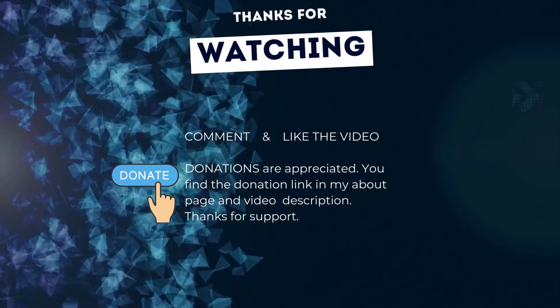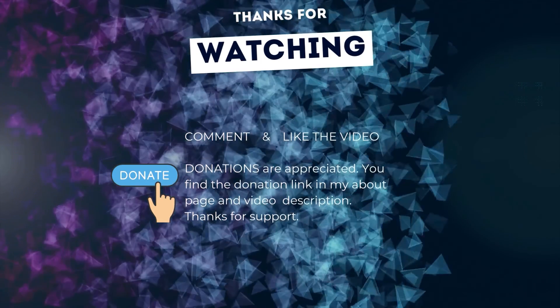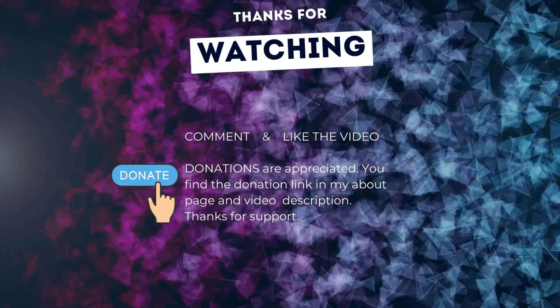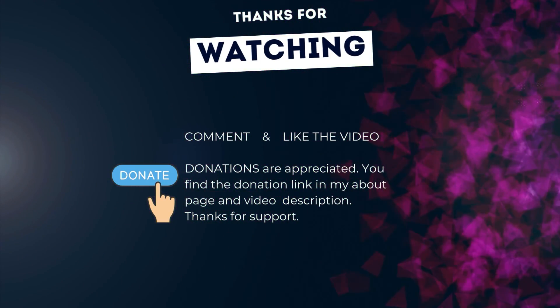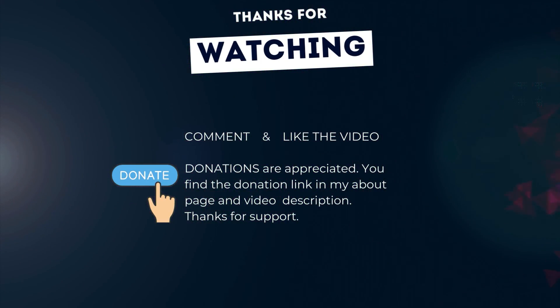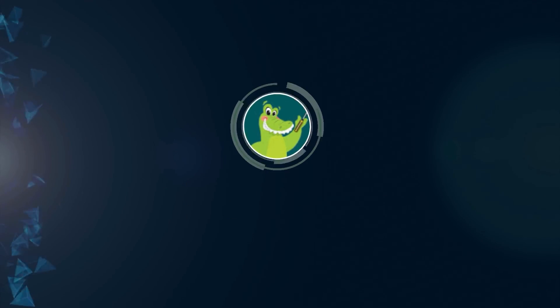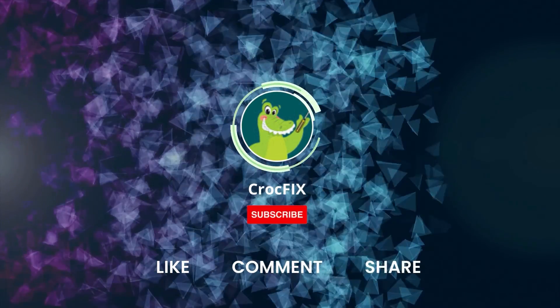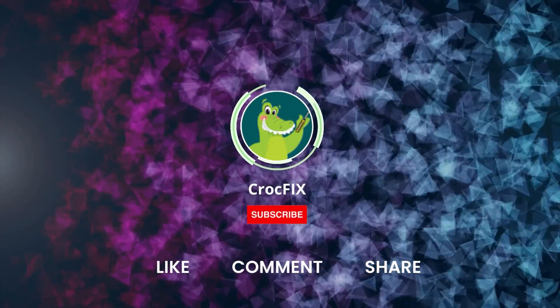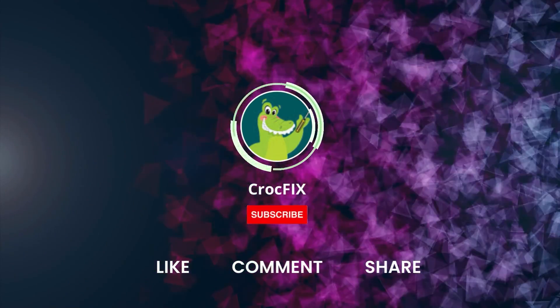Thanks for watching. Please comment and like the video and donations are appreciated. You find the donation link in my about page and in the video description. Don't forget to hit the subscribe button. Thank you.